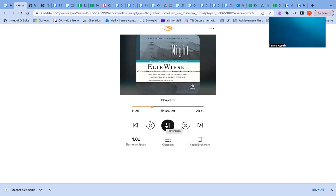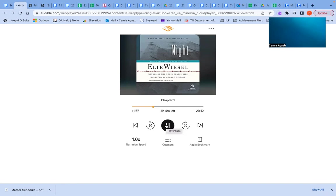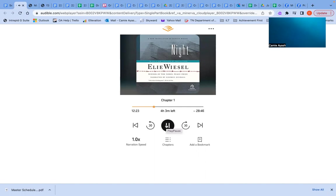Spring, 1944. Splendid news from the Russian front. There could no longer be any doubt: Germany would be defeated. It was only a matter of time, months or weeks, perhaps. The trees were in bloom. It was a year like so many others, with its spring, its engagements, its weddings, and its births. The people were saying, the Red Army is advancing with giant strides. Hitler will not be able to harm us, even if he wants to. Yes, we even doubted his resolve to exterminate us. Annihilate an entire people? Wipe out a population dispersed throughout so many nations, so many millions of people? By what means? In the middle of the twentieth century? And thus, my elders concerned themselves with all manner of things: strategy, diplomacy, politics, and Zionism. But not with their own fate.